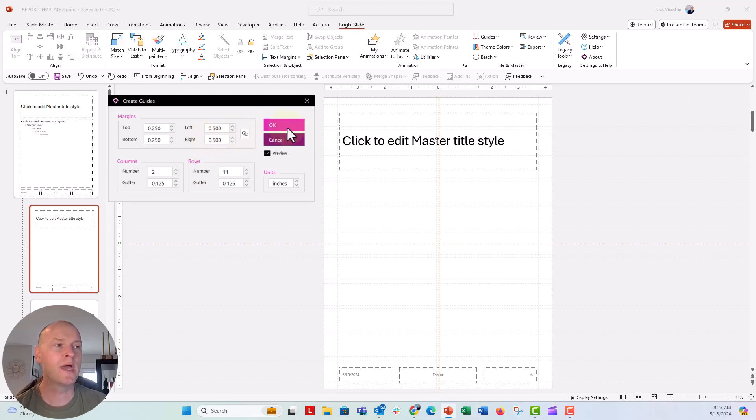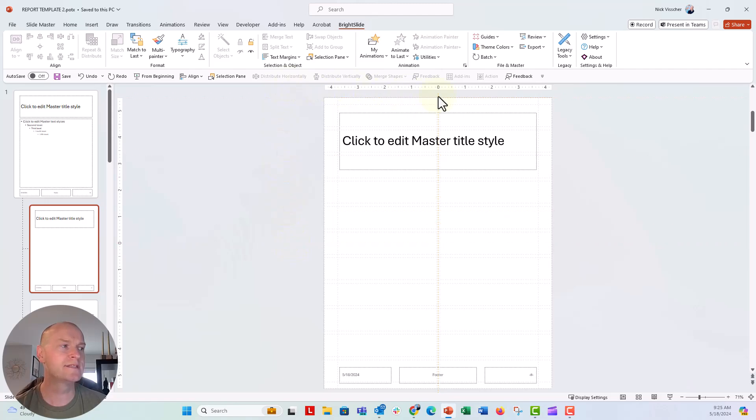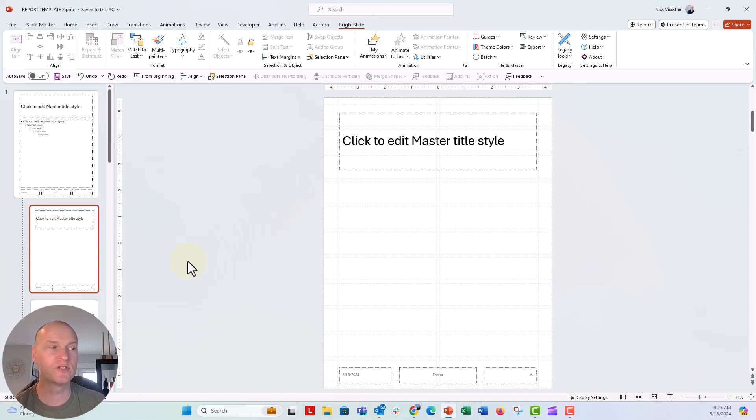So I'm going to go ahead and click OK, and you can see that I have my nice guides right here. Now I don't want the orange guides. Those just come by default in PowerPoint. So I'm going to drag those off the screen and get rid of them.